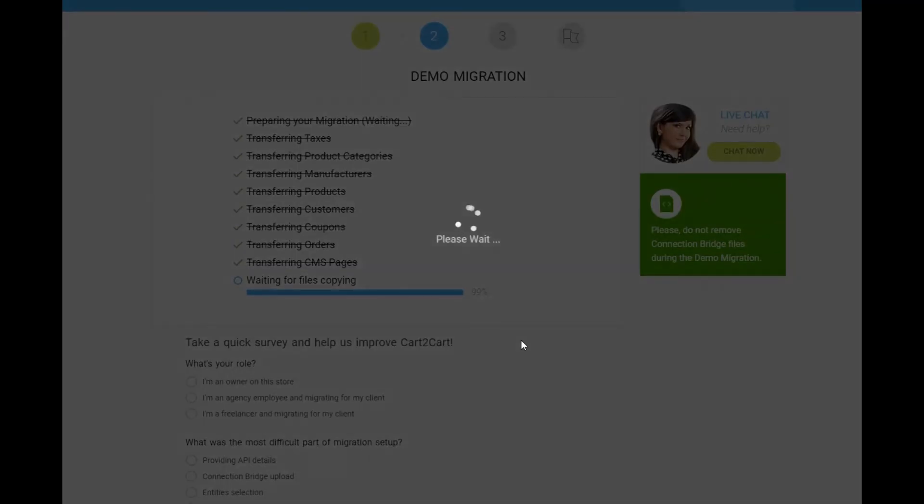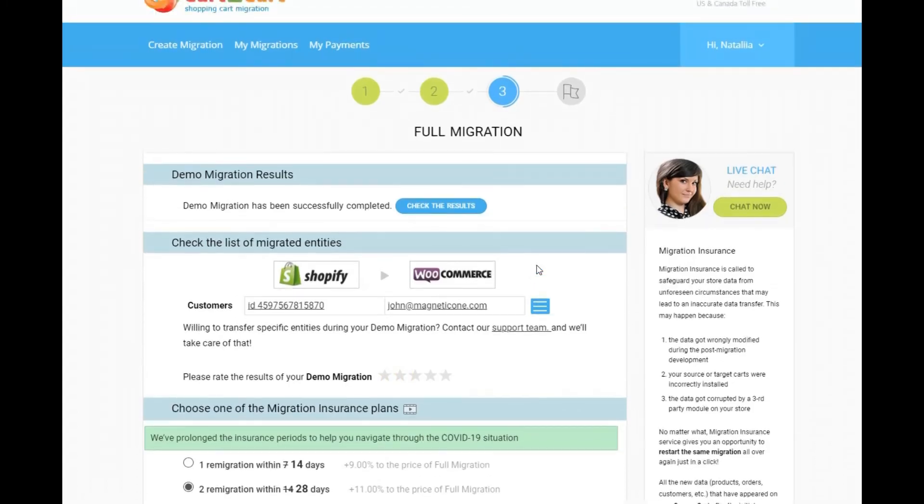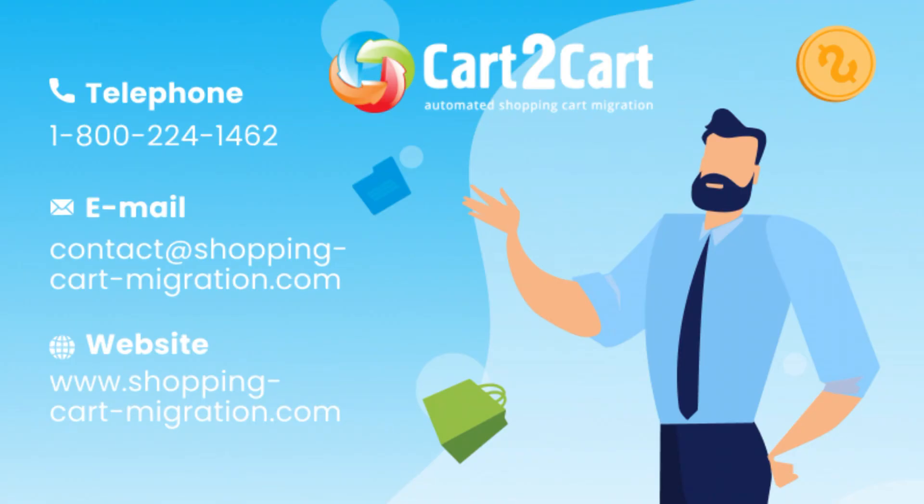After checking the demo results, you're a few clicks away from launching a full migration and moving all of your current store data from Shopify to your new WooCommerce store. Now you see how simple it is.